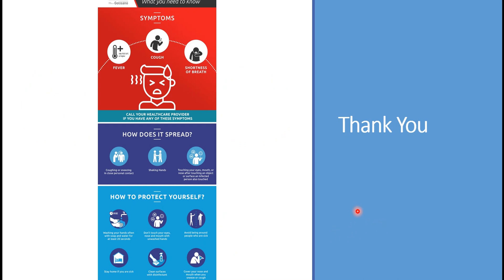Thank you very much for listening to this presentation, and hope to see you again in the next presentation. Thank you.